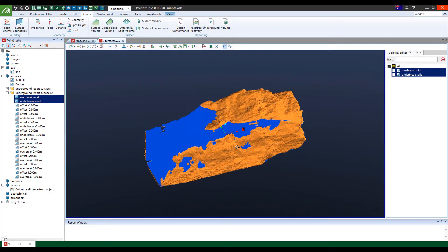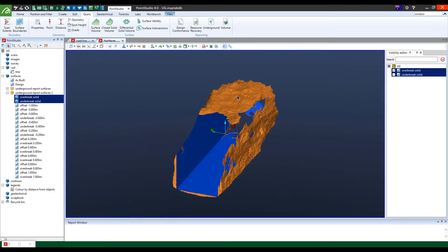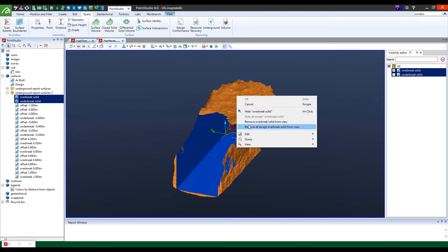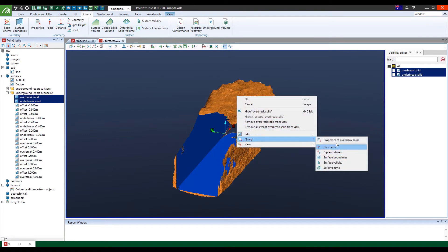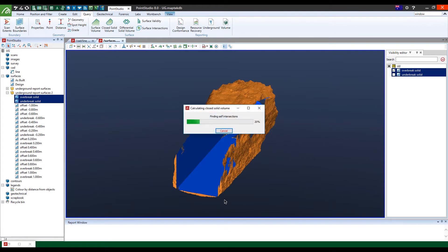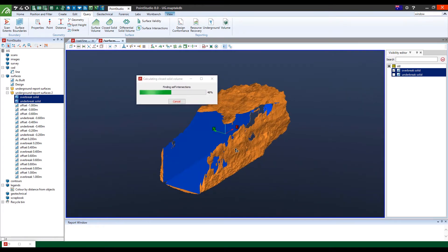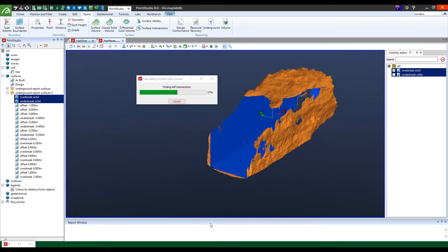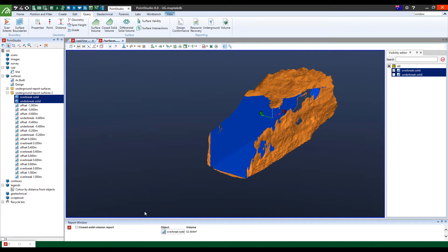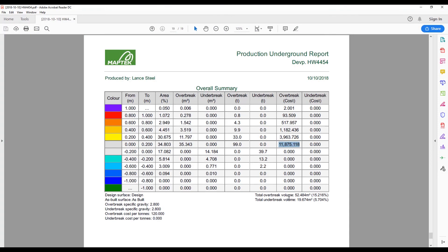So for example, it's shown the overbrake solid and I can right click and go query and select the solid volume. And it's just going to calculate that quickly. And that will pop up at the bottom of the window over here in the report window. And there you go. There's the total volume area and that is shown here in the actual report.